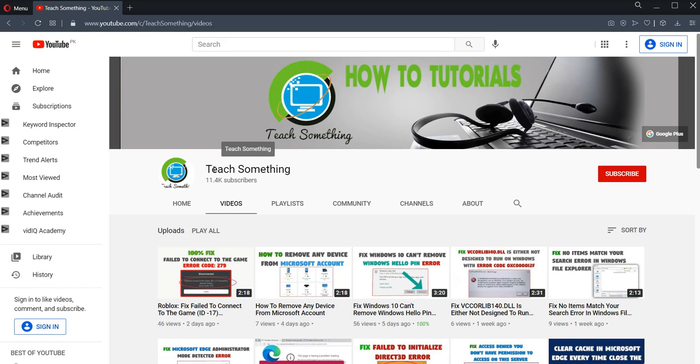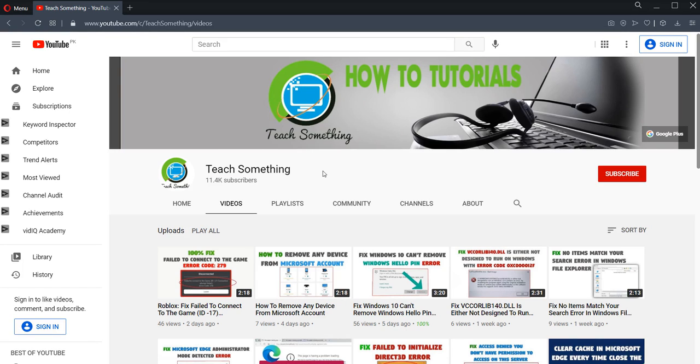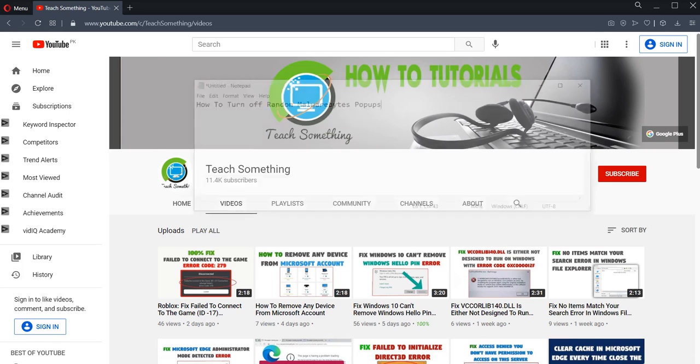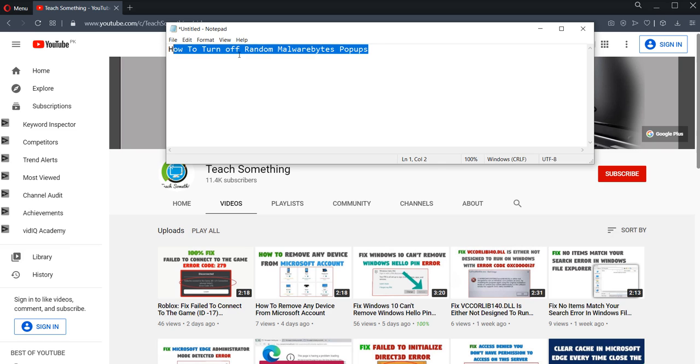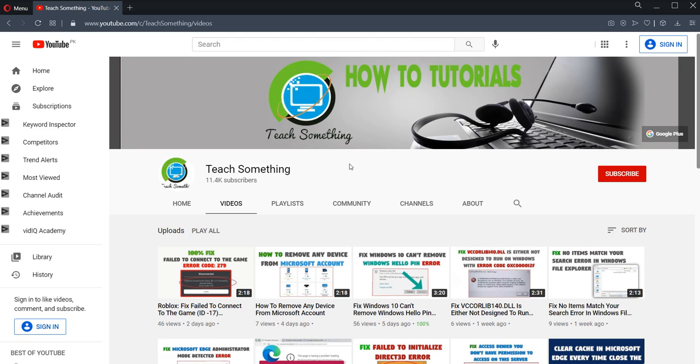Hello guys, welcome to my channel Teach Something. In this video tutorial, I will show you how to turn off random Malwarebytes pop-ups and fix this type of error. Let's get started.